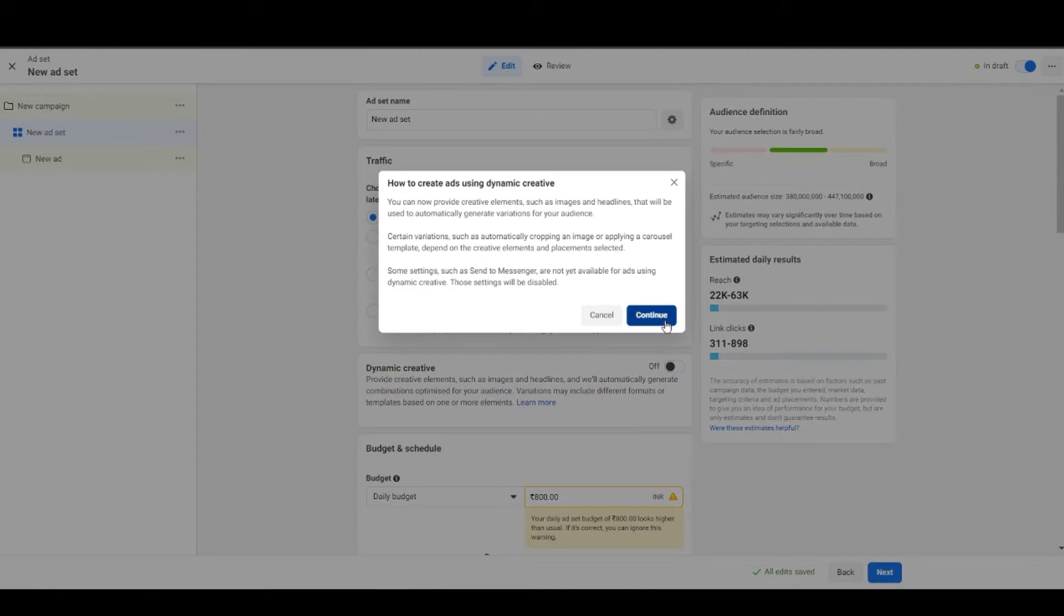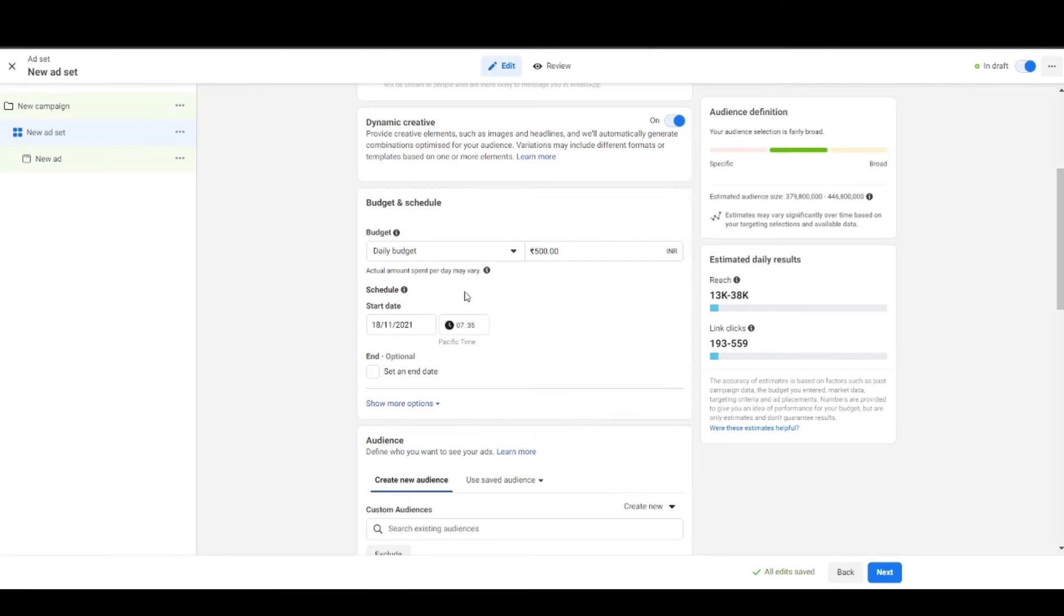Then you'll see the option of dynamic creatives right below it. You'd turn it on when you have a lot of creative elements to experiment like multiple headlines, images, and you want Facebook to tell you which one works better. So Facebook will experiment on your behalf and serve the one that fulfills your objective, which we have chosen as traffic, so it will bring us cheaper traffic.